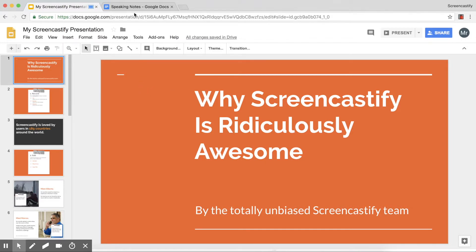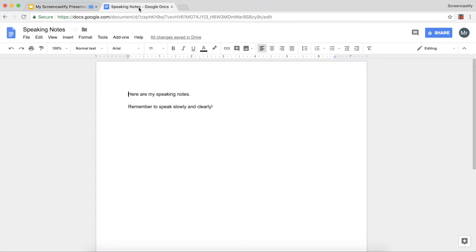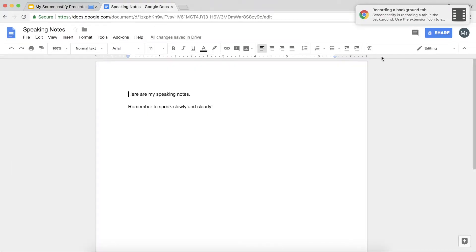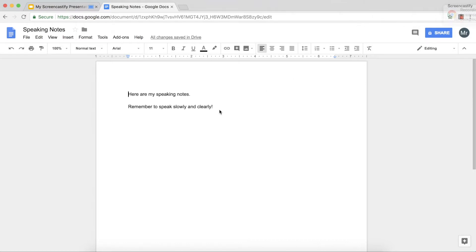If I go ahead and switch to my Google Doc, you'll see a notification come up in the top right that says it's recording a tab in the background. So Screencastify is still recording my slide presentation even though I can see my speaking notes.